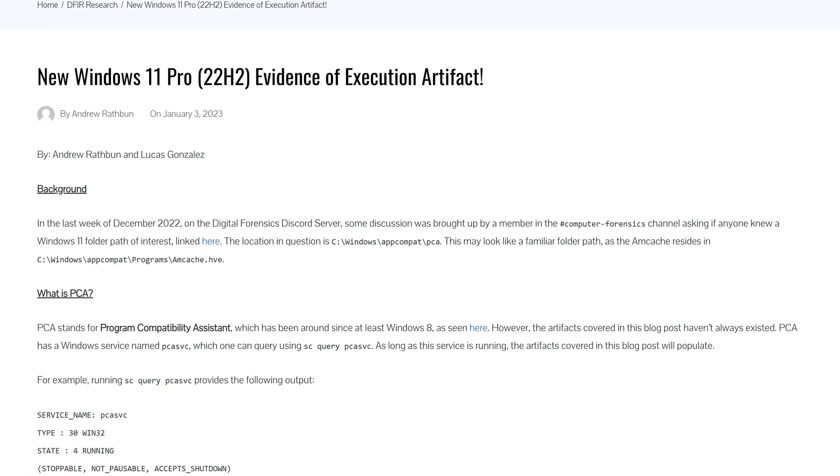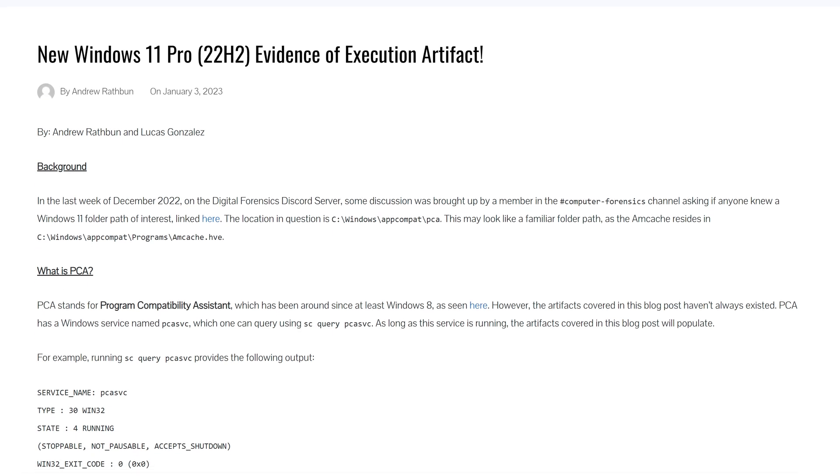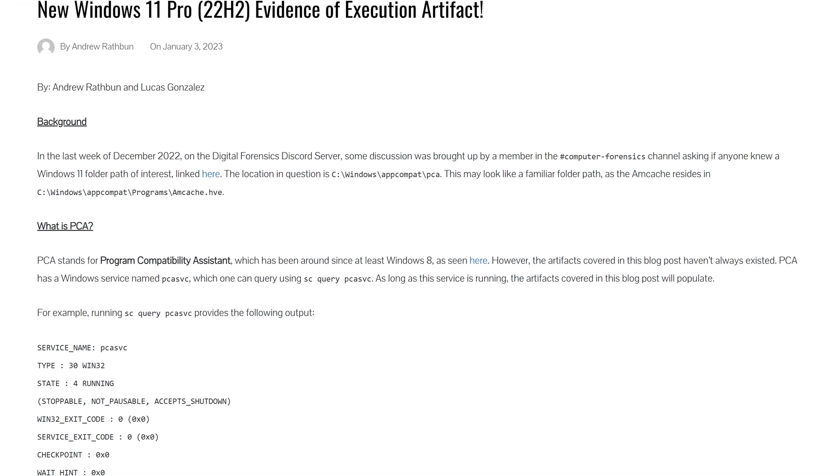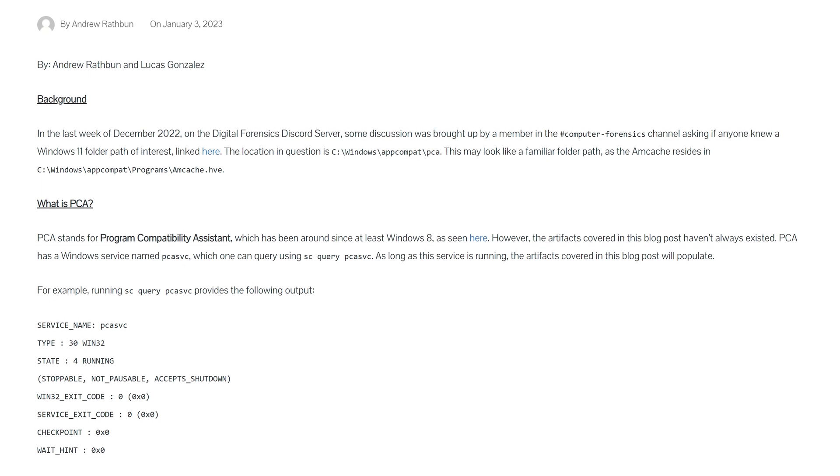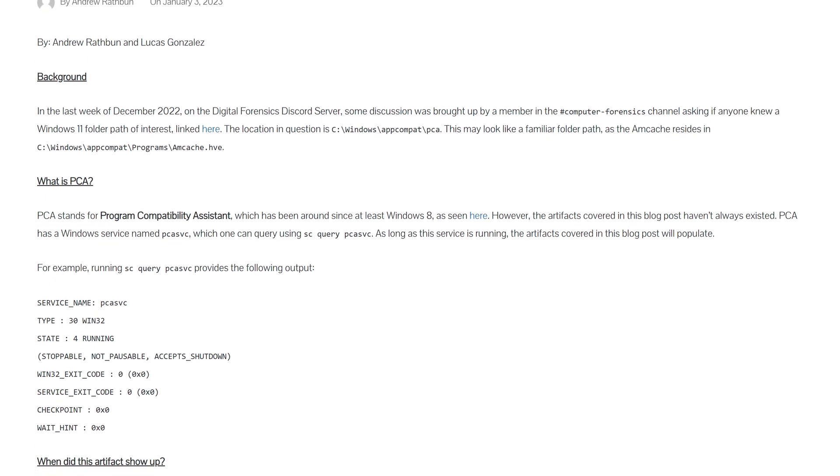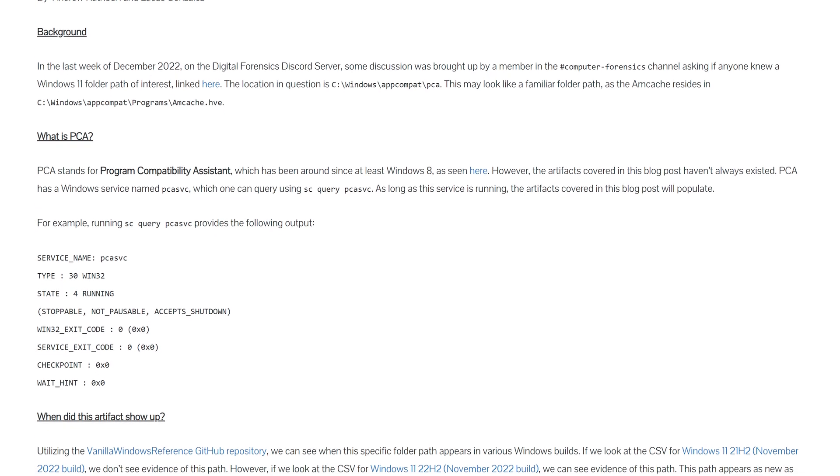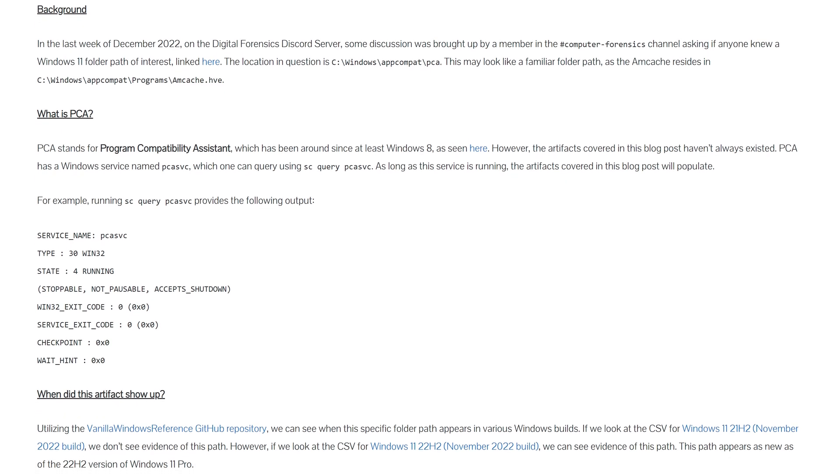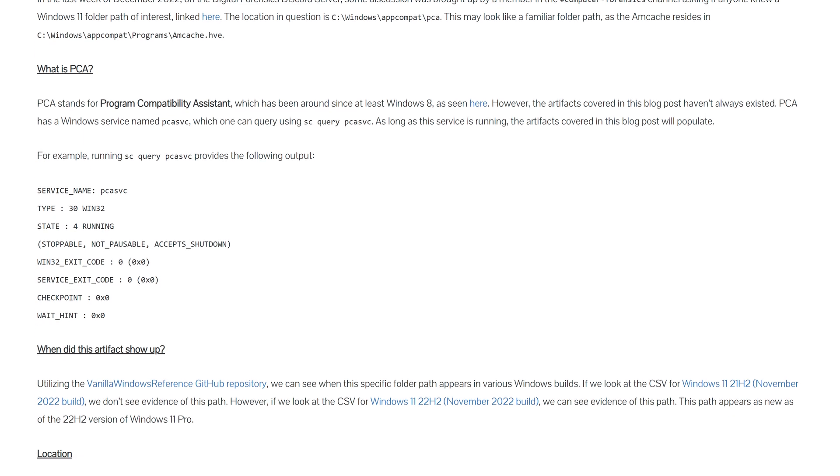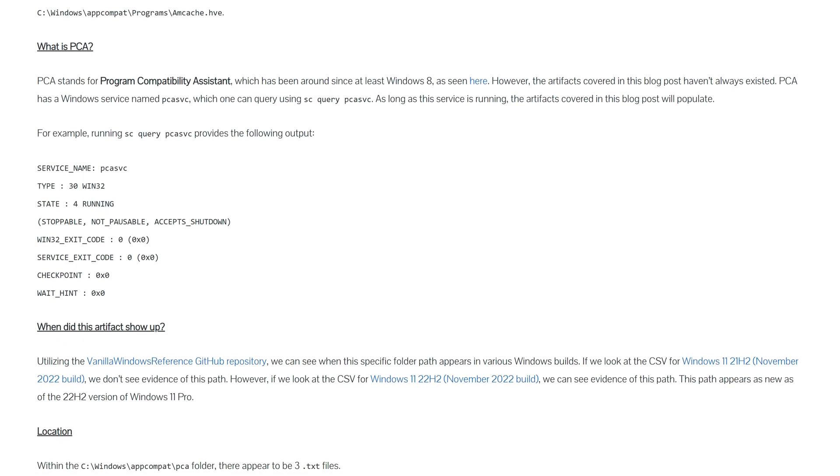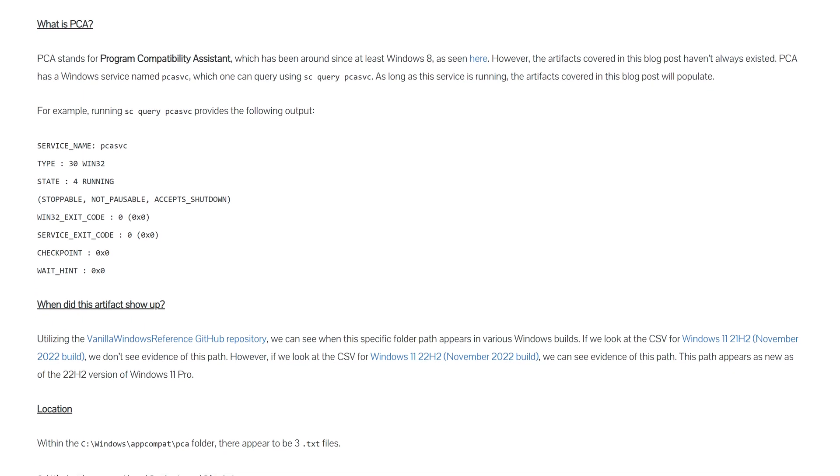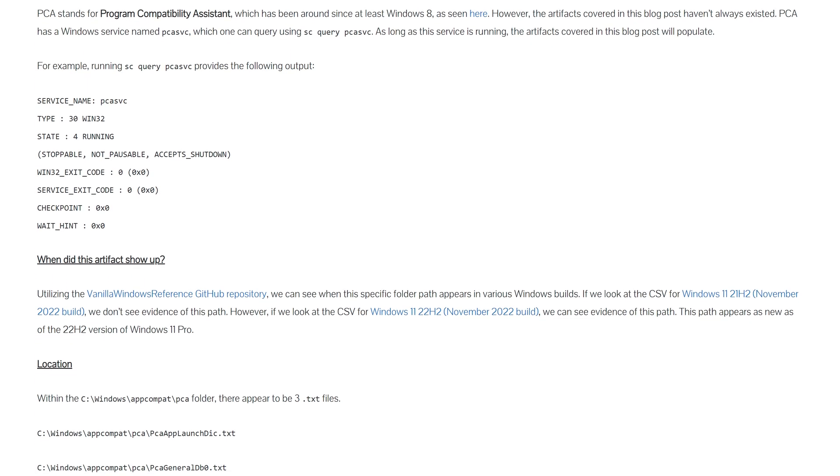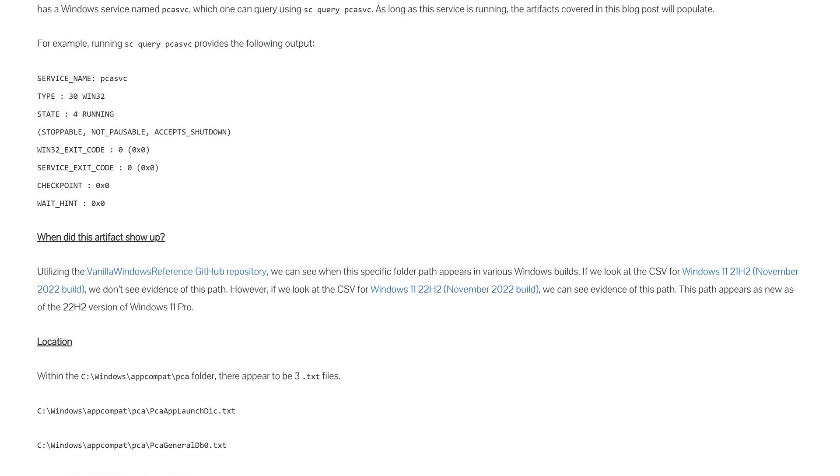As you can see, this artifact stems from a recent update to the Program Compatibility Assistant, or PCA, which has been around since the Windows 8 days. If that Windows component sounds familiar, you're probably thinking of Amcache, which is closely related to this artifact.